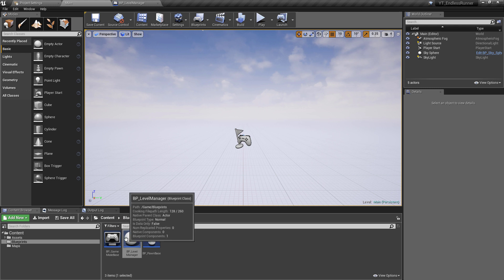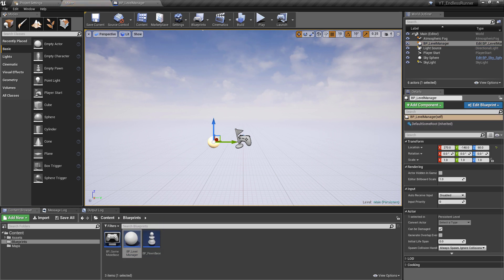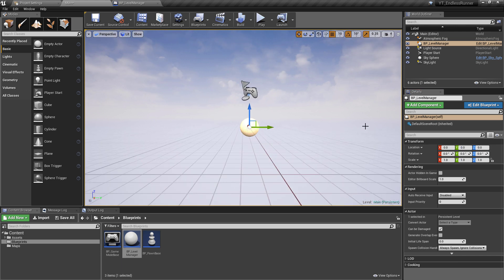So that's the main variables created. If we hit compile and save, what we want to do to begin with is drag the level manager into the level or the map and then I'm just going to set the location to 0, 0 and 0 on all of the axes and we can see that's going to appear down here.